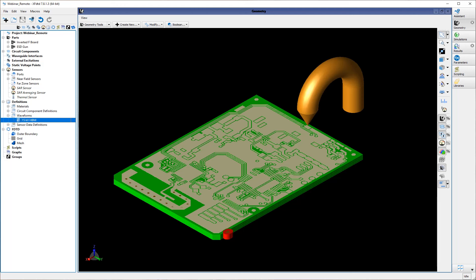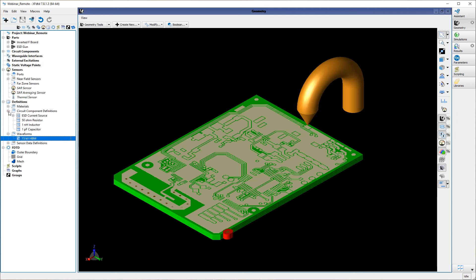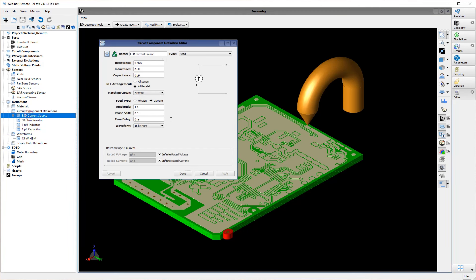Now that the ESD waveform has been defined, we can create the ESD feed. First, we will create a new circuit component definition called the ESD current source. We want this to be a hard current source, which means there is no source resistance. We want the amplitude to remain at 1 because the amplitude of the ESD waveform is already defined by the waveform definition. Here you can see this is where we have assigned the 15 kilovolt HBM waveform to this current source.